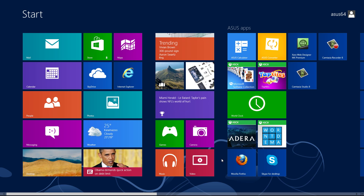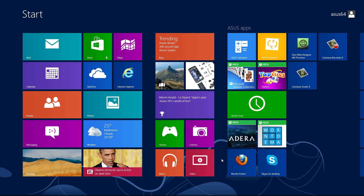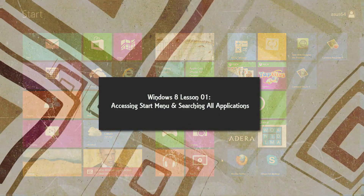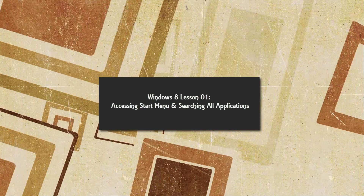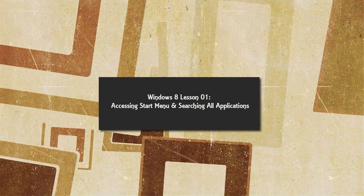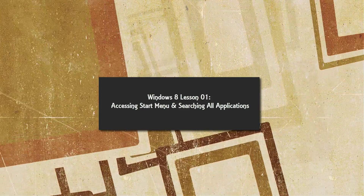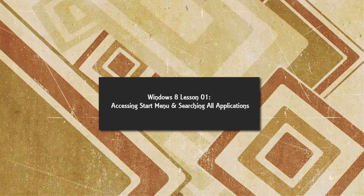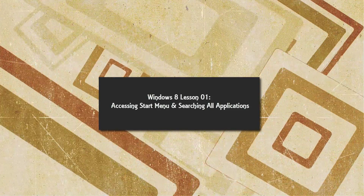So that's how you access your start menu, how you search for applications, and basically how you navigate your Metro interface in terms of finding applications. I hope that this Windows 8 tutorial was helpful for you — if it was, give this a thumbs up and subscribe or share our video. If you have any questions just let me know and I'll do my best to help you. I hope you stay tuned for future Windows 8 tutorials.